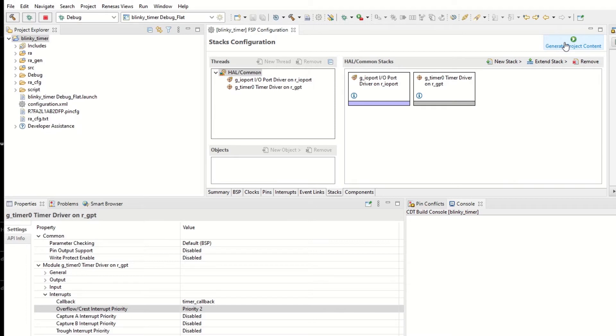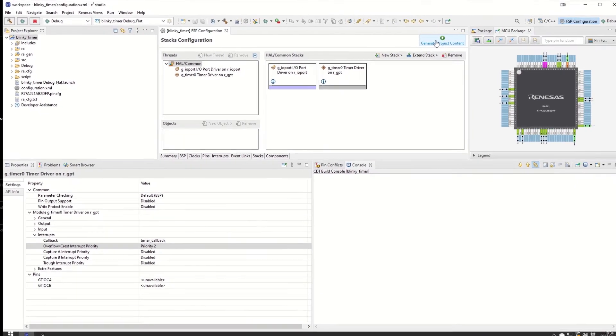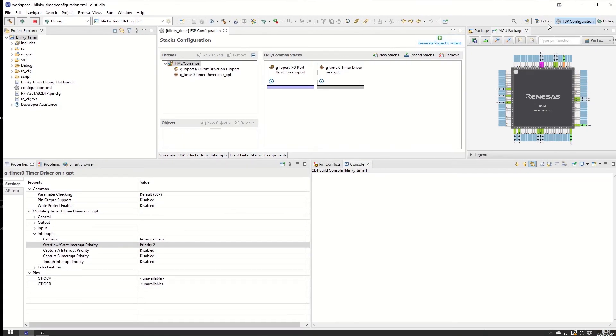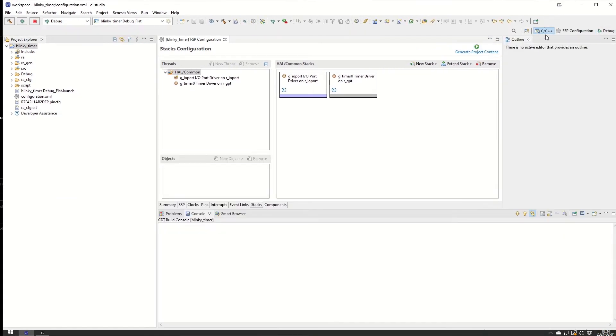Now we are done in the FSP configurations. We generate the code for these changes that we made. We can now change to the C++ perspective instead.